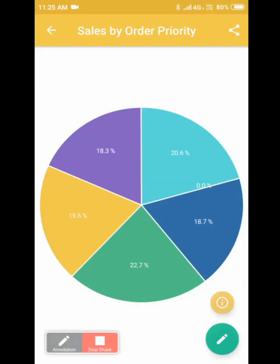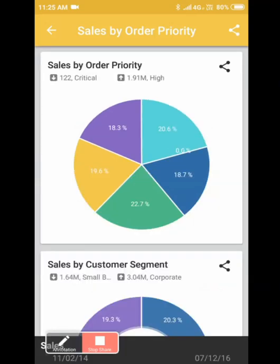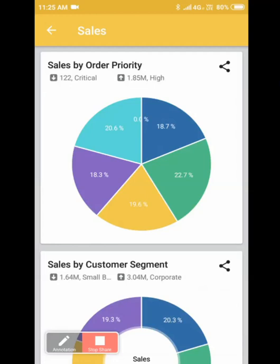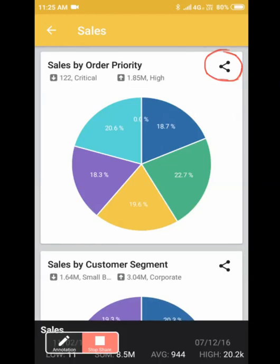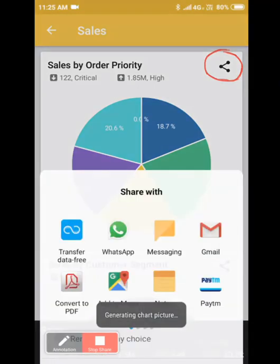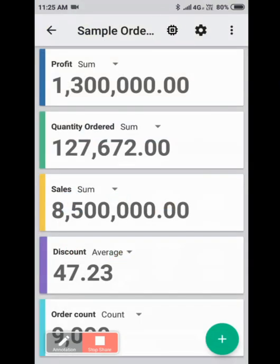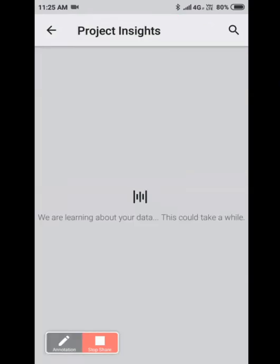And then the visualization that you have chosen will be saved to Oracle Synopsis. You can choose to share the visualizations on any of the social media you prefer or even an email message. Click on the icon here to be able to see project insights that Oracle Synopsis provides.